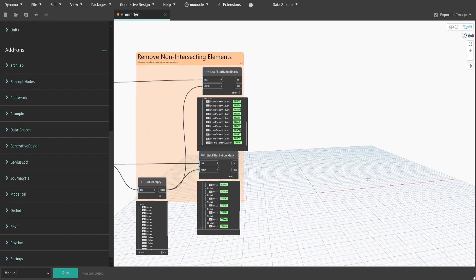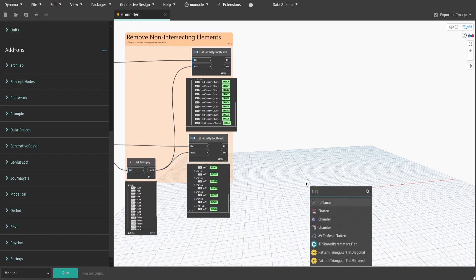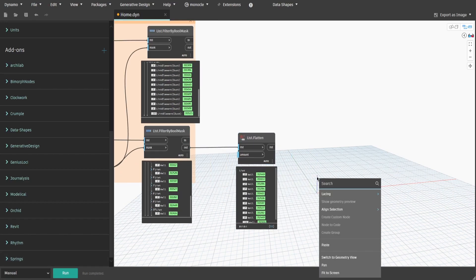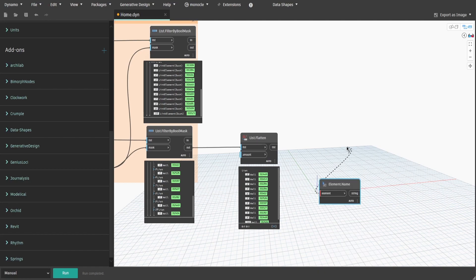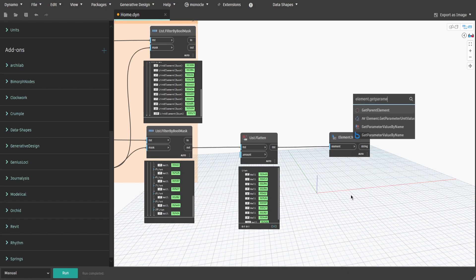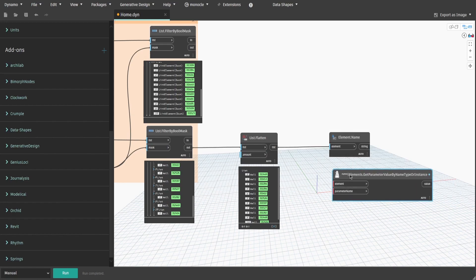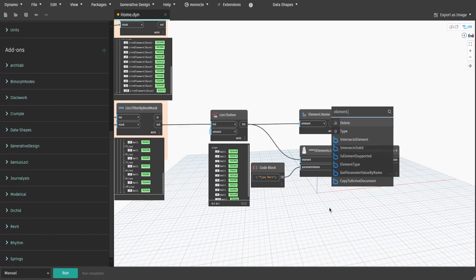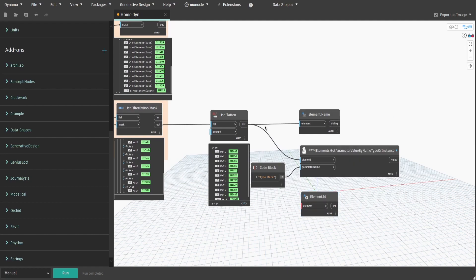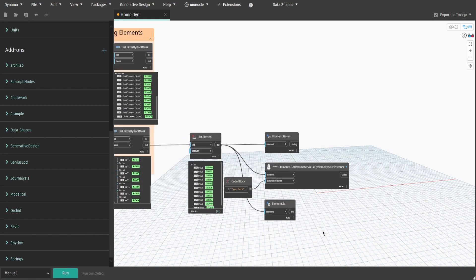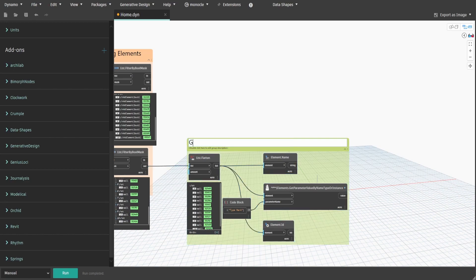We can start getting parameter information of elements now. Search for List.Flatten and connect the Out output to List. Then get Element.Name to get the names of the walls we have in the list. Search for Element.GetParameterValueByName type or instance, create a code block, type 'TypeMark', and connect it to ParameterName. Then connect List output to Element. Also search for Element.Id in case we need to find that element in the Revit model, and connect List output to the node as well. Create a group and name it 'GetIntersectionElements.ParametersValues'.